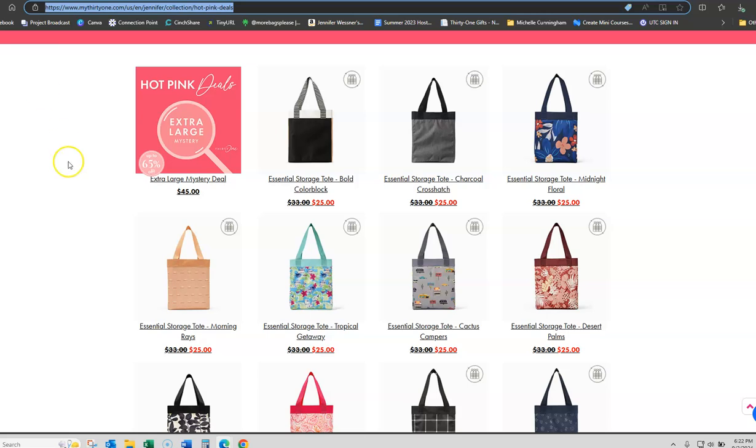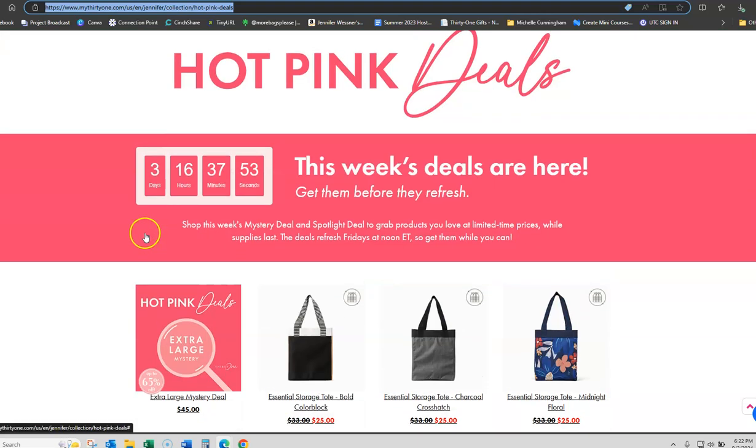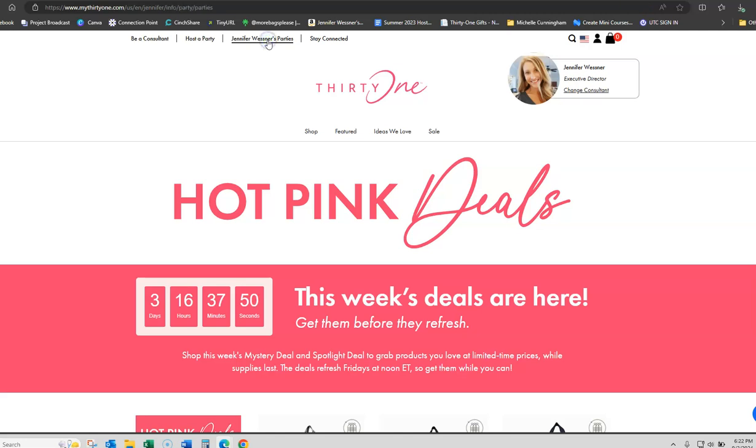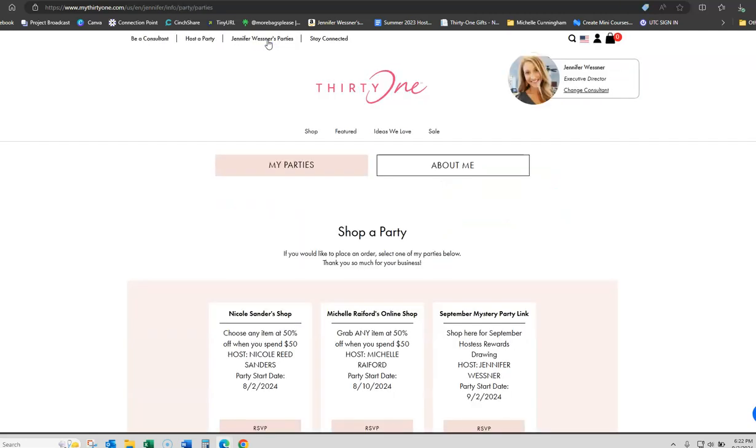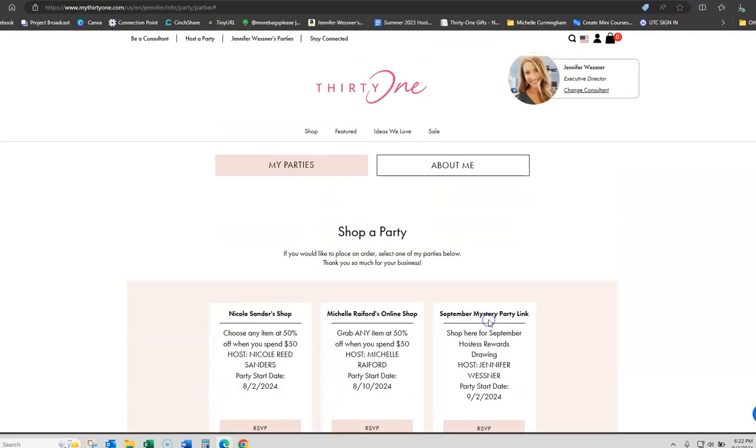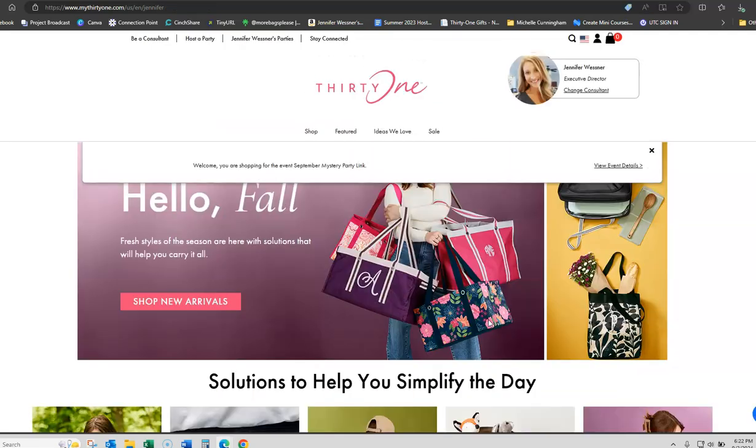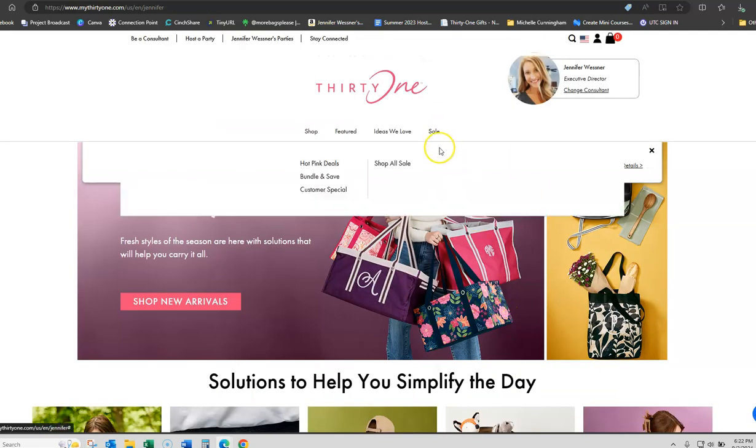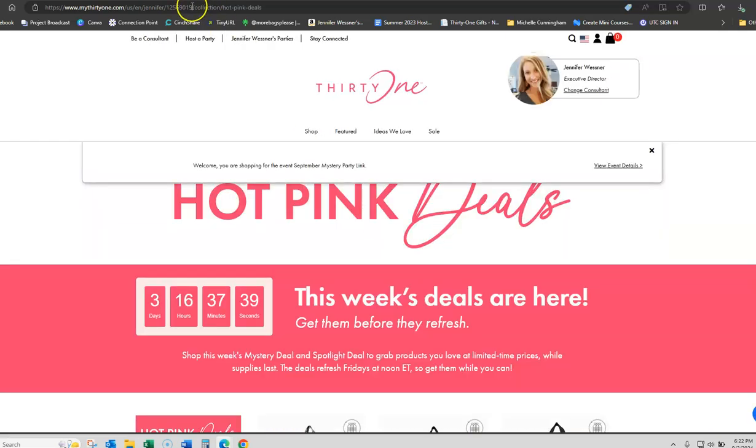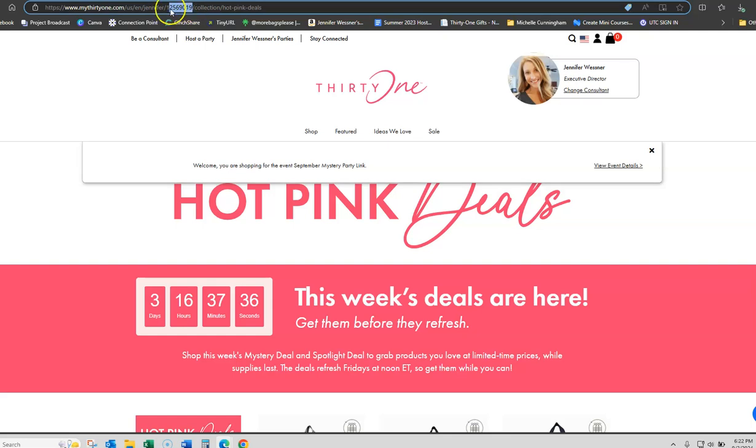Again, copying and pasting that you can do. Now, if you do have parties that are open and which I hope that you all do, you can come over to a party. I've got a mystery party link set up. I can say shop that party. I can go to the sale hot pink deals and now you'll notice there's actually a party ID in there.